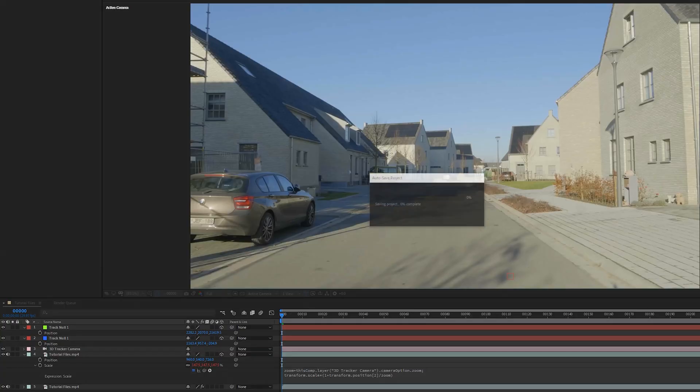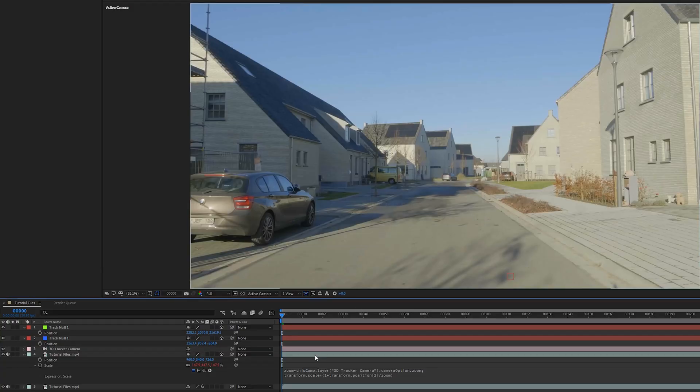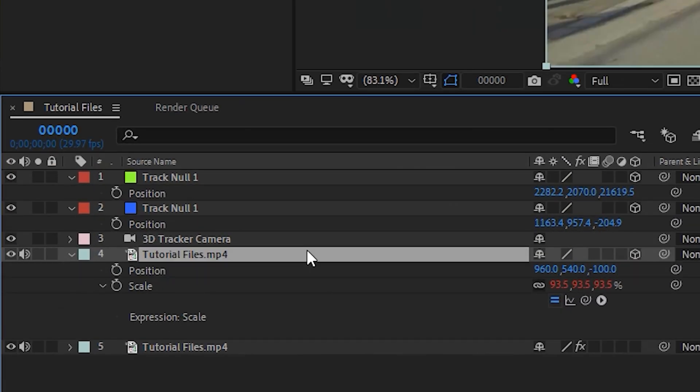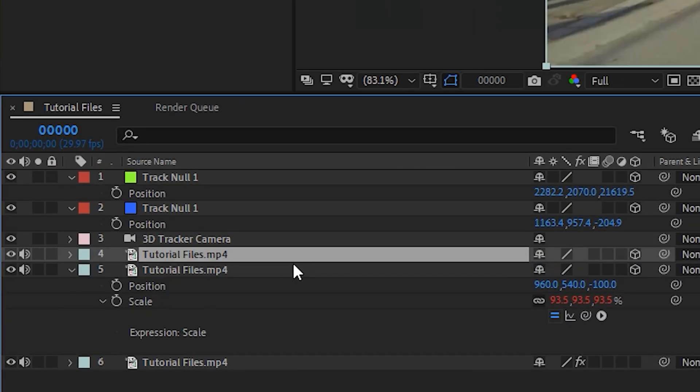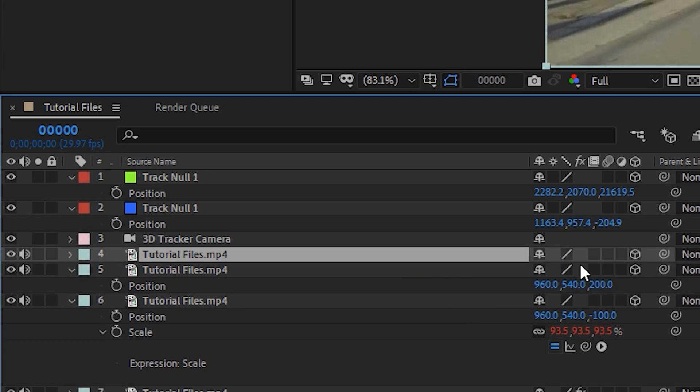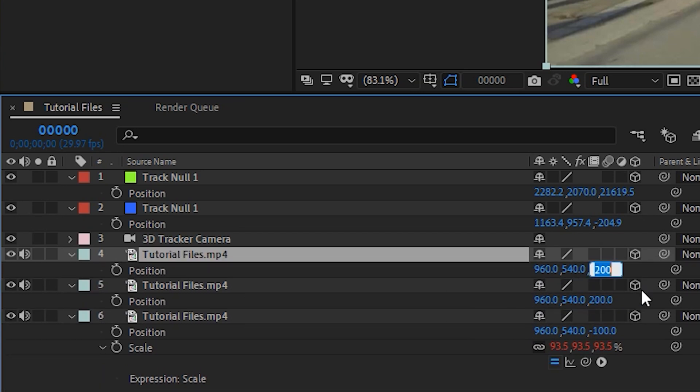So we're going to put one at minus 100. We're going to duplicate this and I like to put one at 200. Duplicate once more, put one at 2,000.